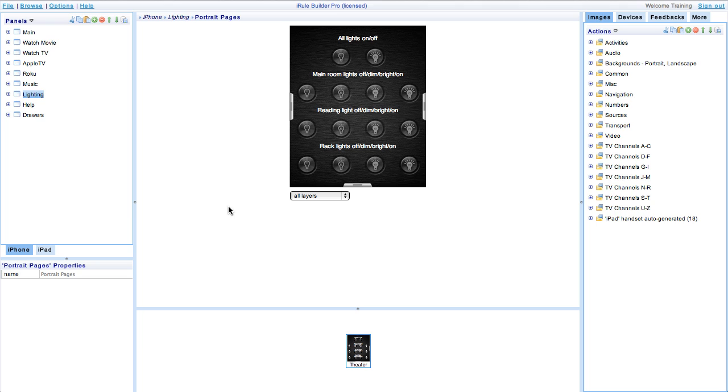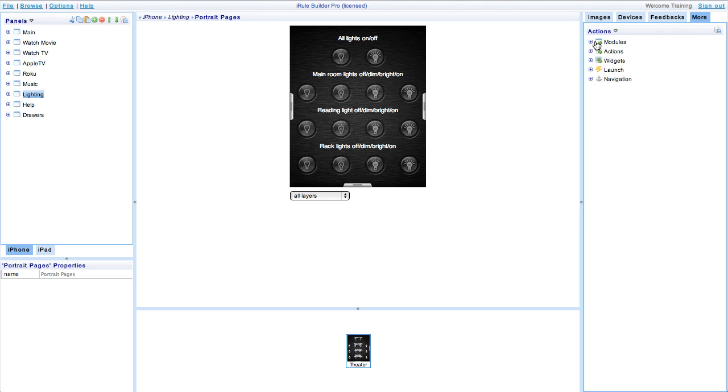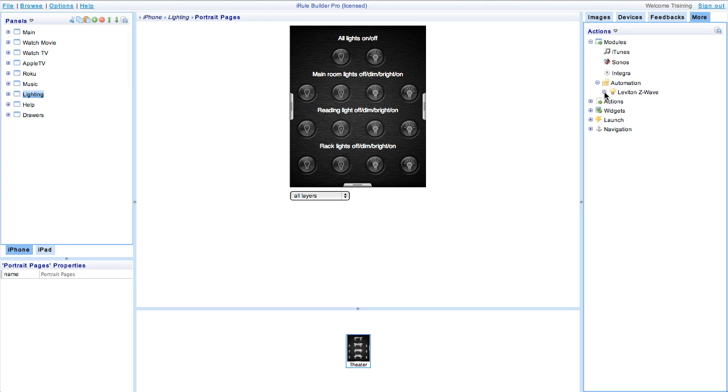Go up to the actions window, click more, modules, and open automation. Here you'll see the Leviton module devices that we'll be using.